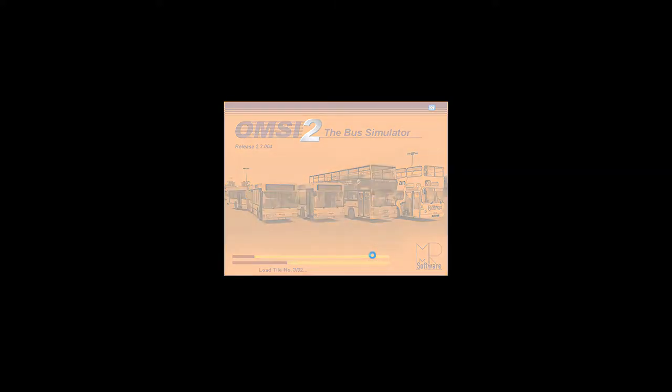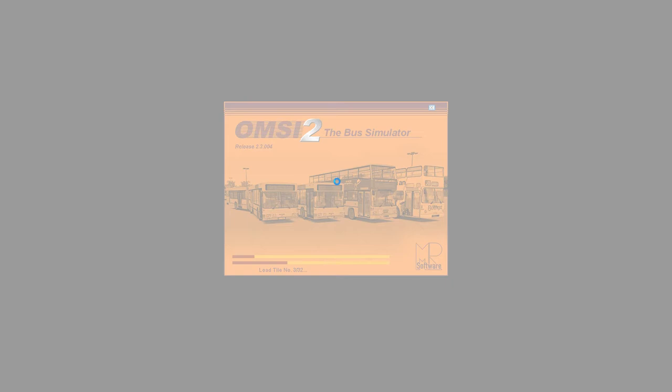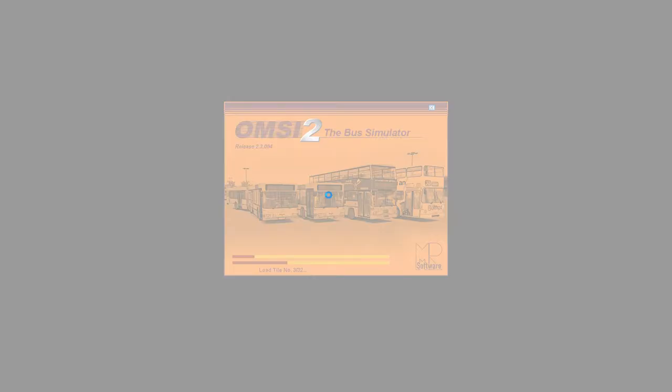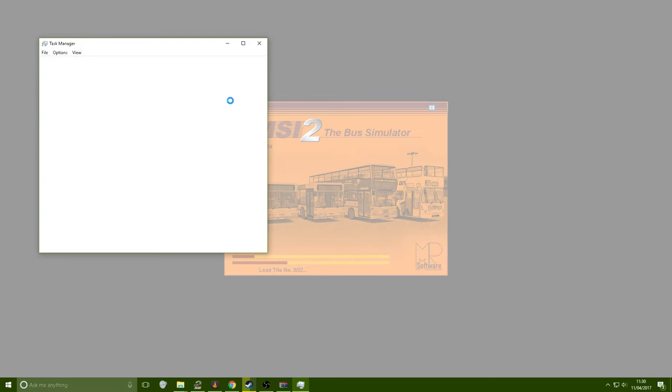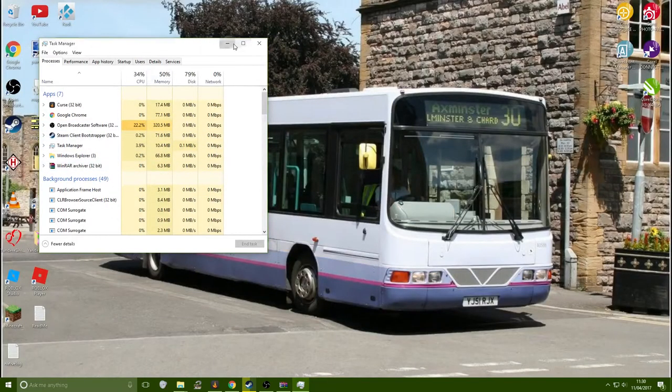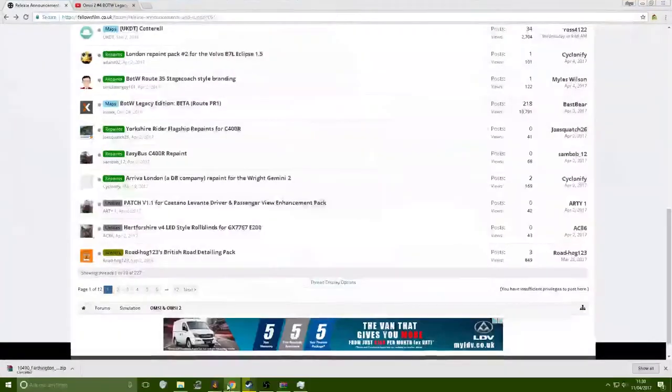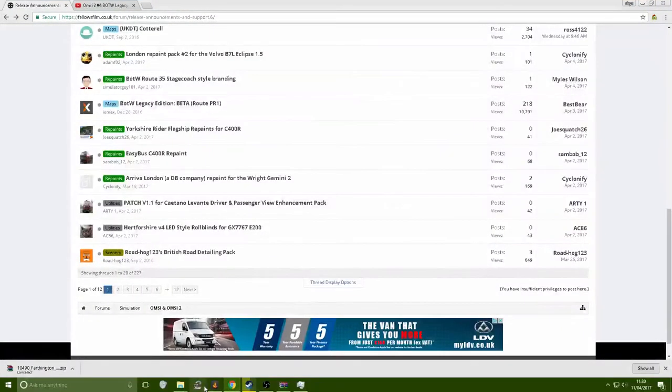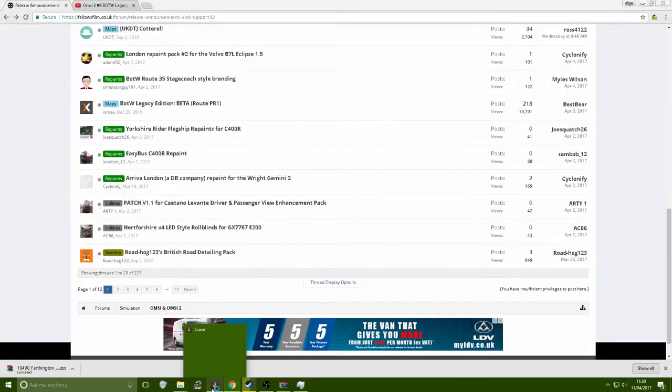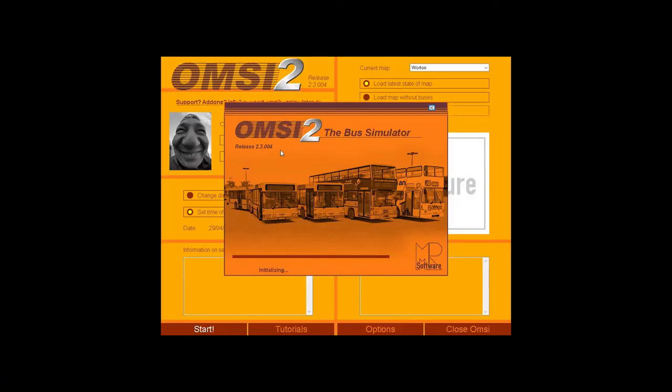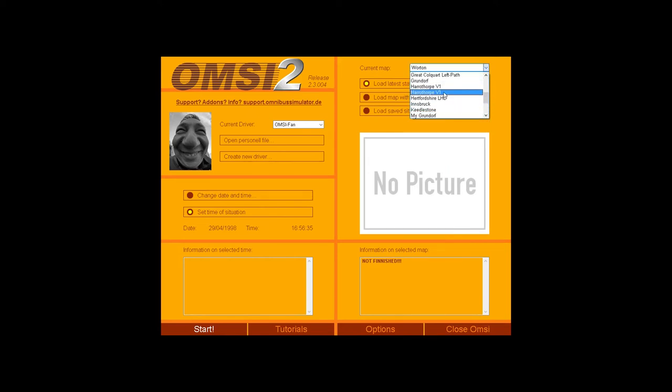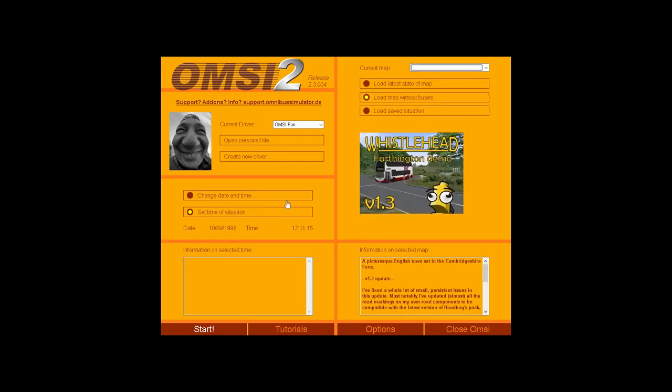It looks like OMSI's crashed, it has. Brilliant, why do you have to do this in my video? Come on. But anyway if OMSI ever does this and it will, if it starts to be funny, just open up your task manager and it's just gone, just as I said that. I'll try again.